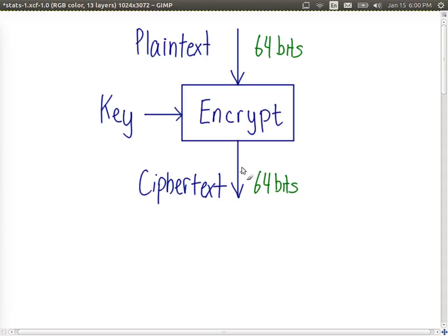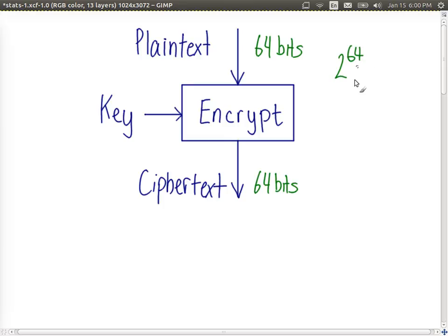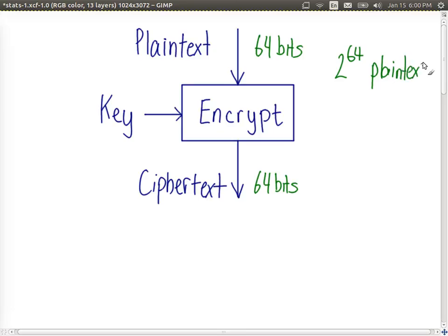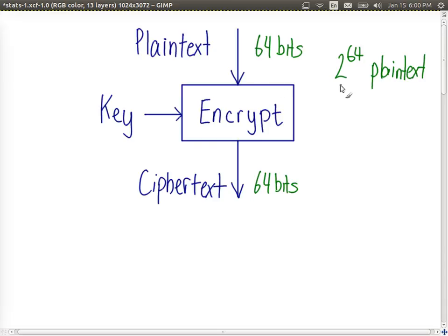How many possible plaintext inputs are there? Well 2 to the power of 64. We will not of course try to list them. In our previous example we had 2 bits input. There are 2 to the power of 2 possible plaintexts. Now we have 64 bits input. There are 2 to the power of 64 possible plaintext messages, and there are 2 to the power of 64 ciphertexts that will come out.